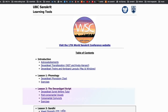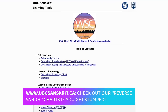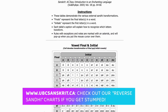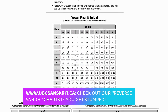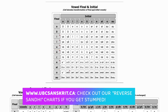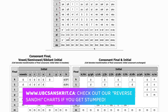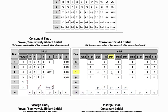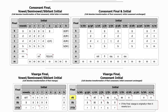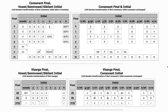On the UBC Sanskrit website, we've also provided an exhaustive reverse sandhi chart, where you can look for possible clues for solving sandhi and breaking apart the original underlying words. This is basically what you'll eventually be doing with sandhi as your knowledge progresses.